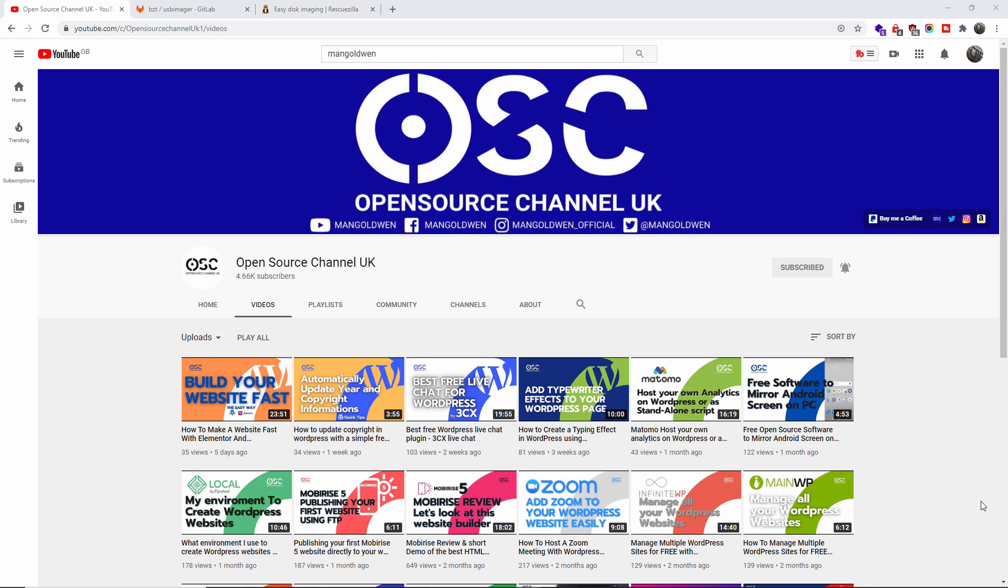Hello guys, this is Al from Open Source Channel, welcome again to a new episode. Don't forget to hit subscribe and the bell icon so you can get notified when I publish new videos. Also don't forget to like and share - by sharing I will be able to create more content for you.